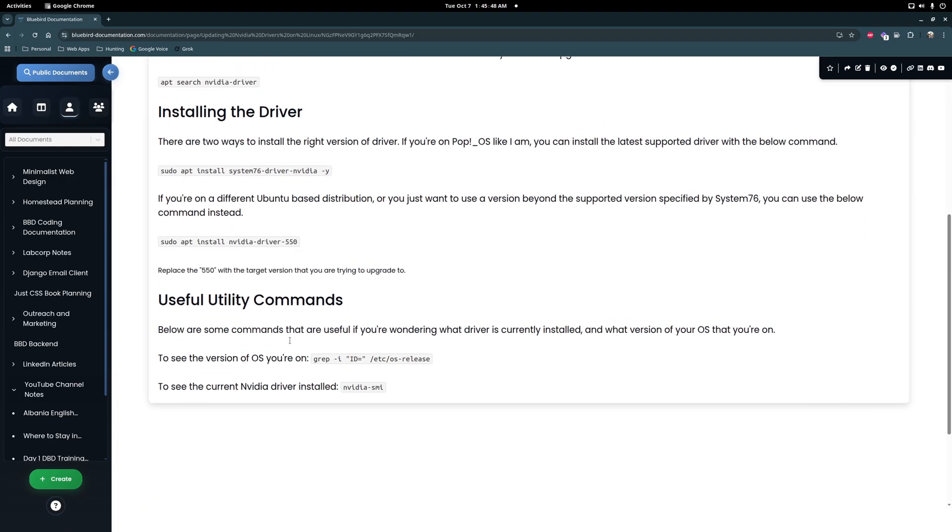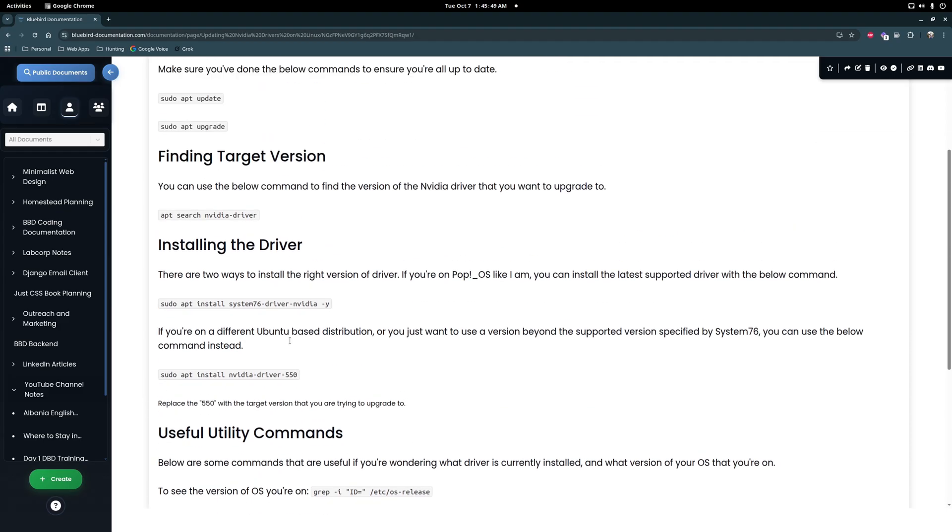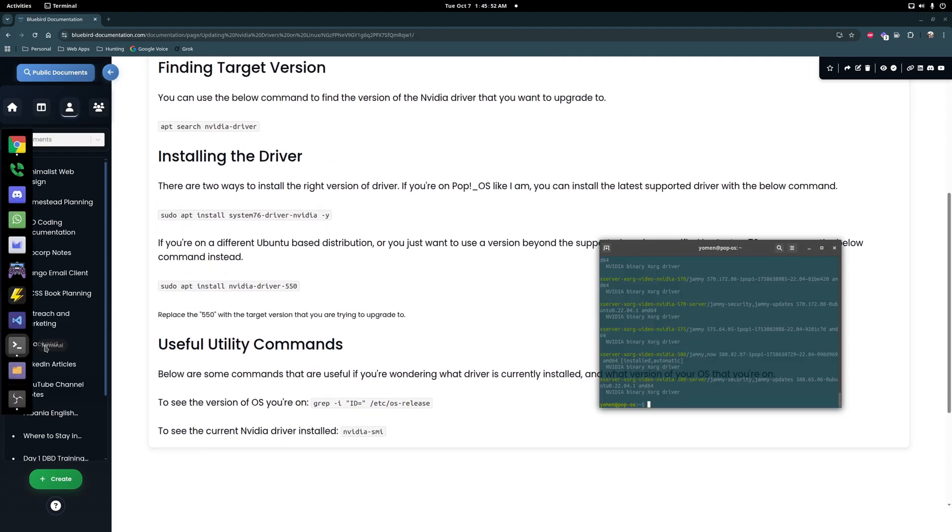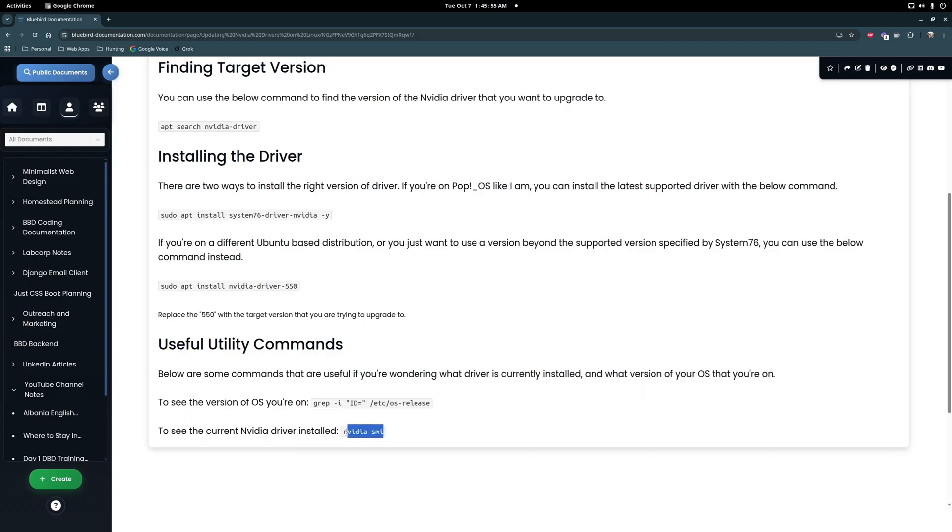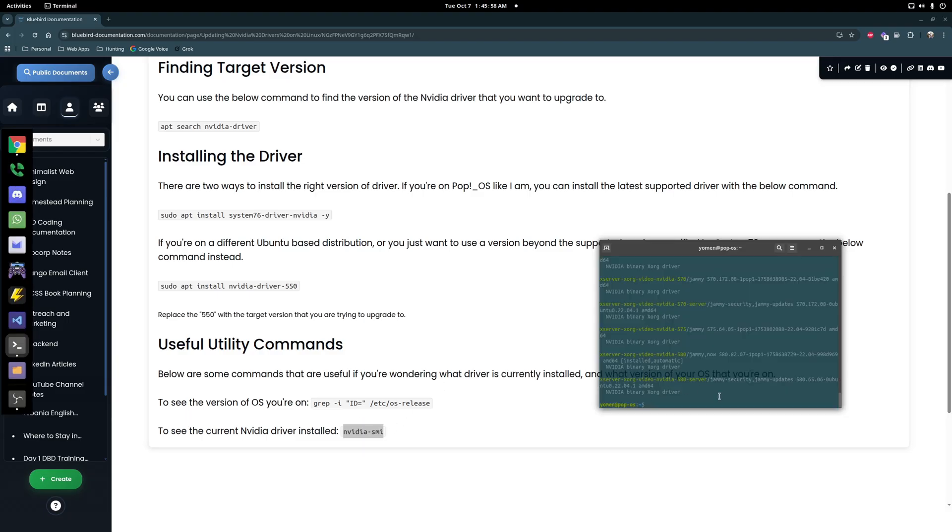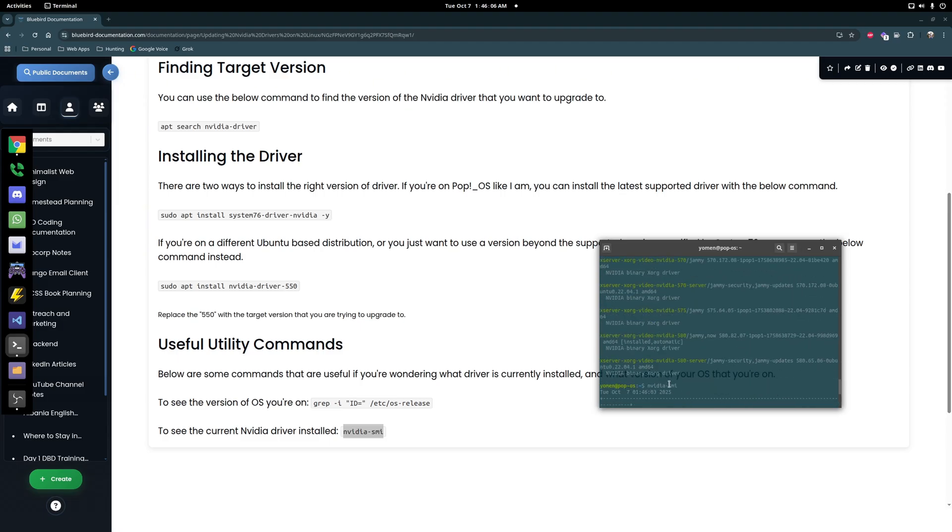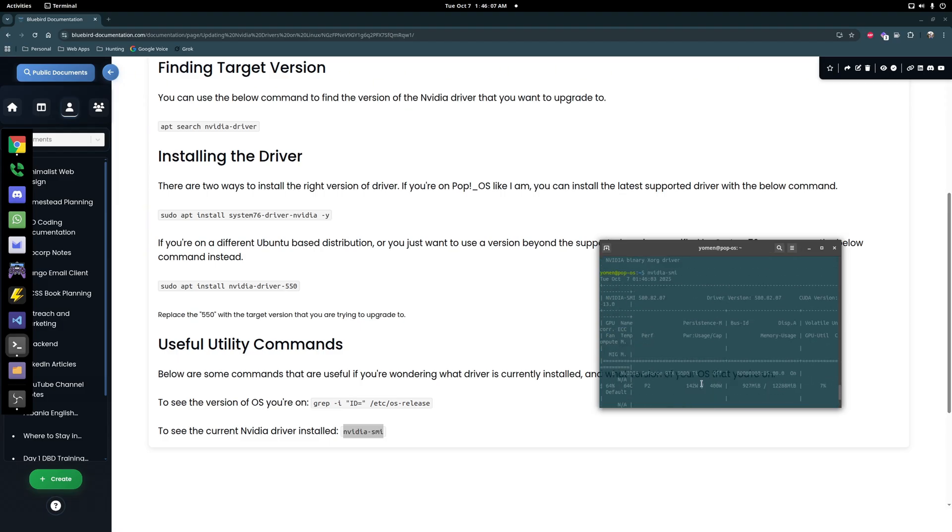And just in case, before going through this, so I already did this so I have 580 installed. So after that or before, if you just want to see what driver you have installed, it gives you a couple of details here. I think you scroll to the, yeah here, 580.